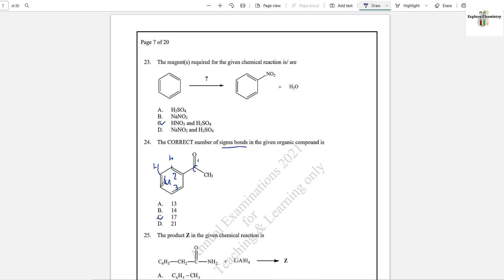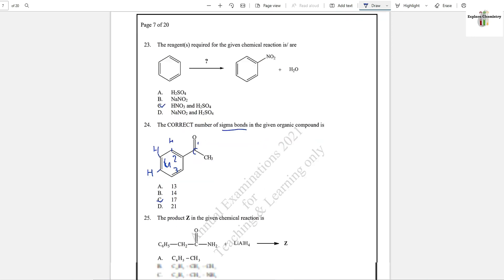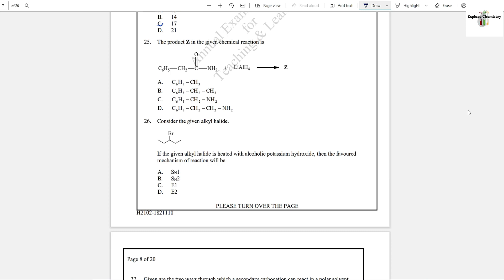If you do not understand this, you can draw all the hydrogen atoms with benzene — you usually do not write hydrogen atoms with benzene, but they are present. Question number 25: The product set in the given chemical reaction is — this is an acid amide reacting with a reducing agent, so this is reduction of acid amide. Oxygen is removed and hydrogen is added, converting into amines with the same number of carbon atoms. Option D is the answer.